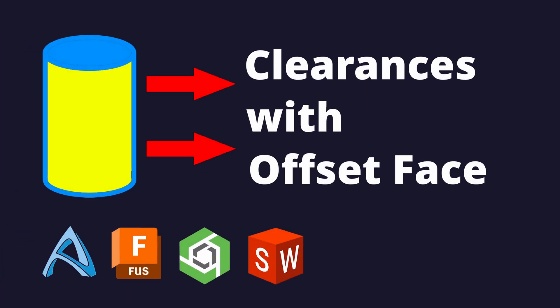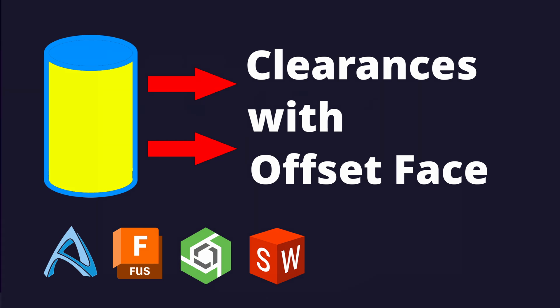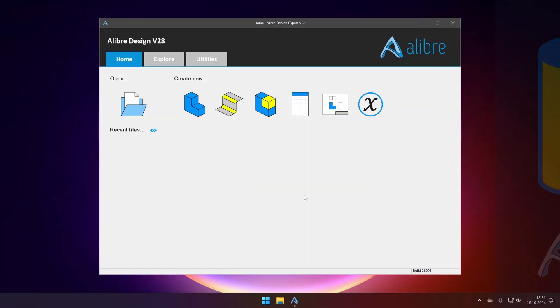Hello everyone and welcome. Today we will be looking at modern CAD solutions to adding clearances to your parts.